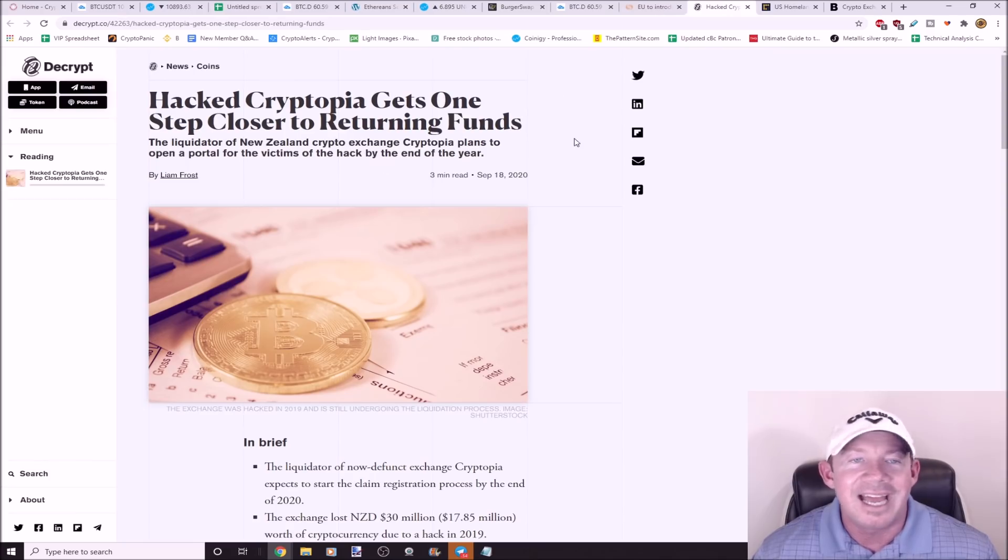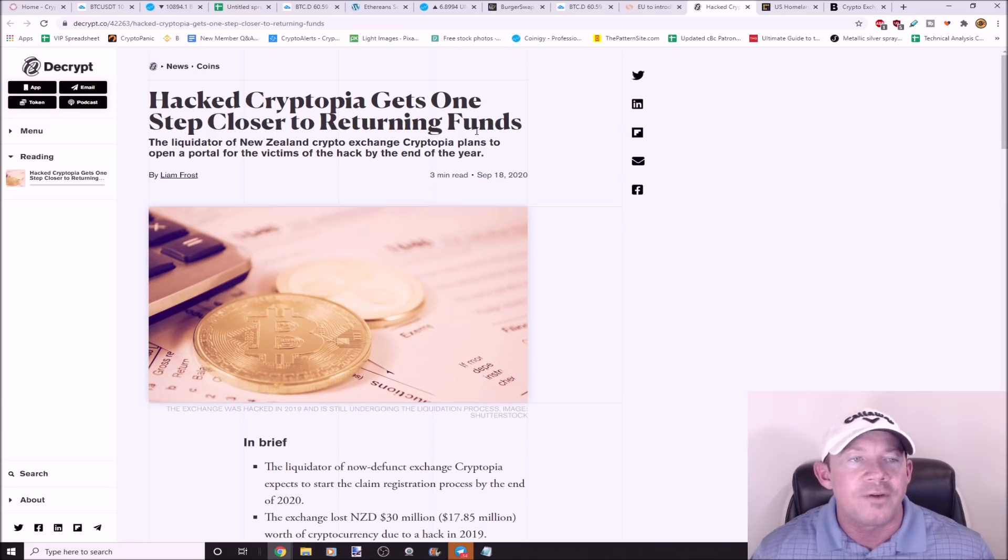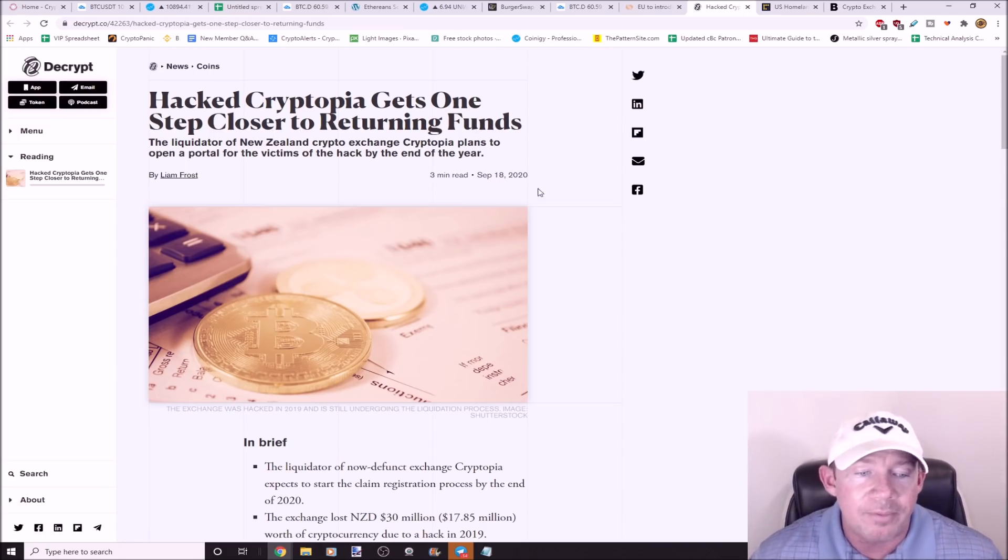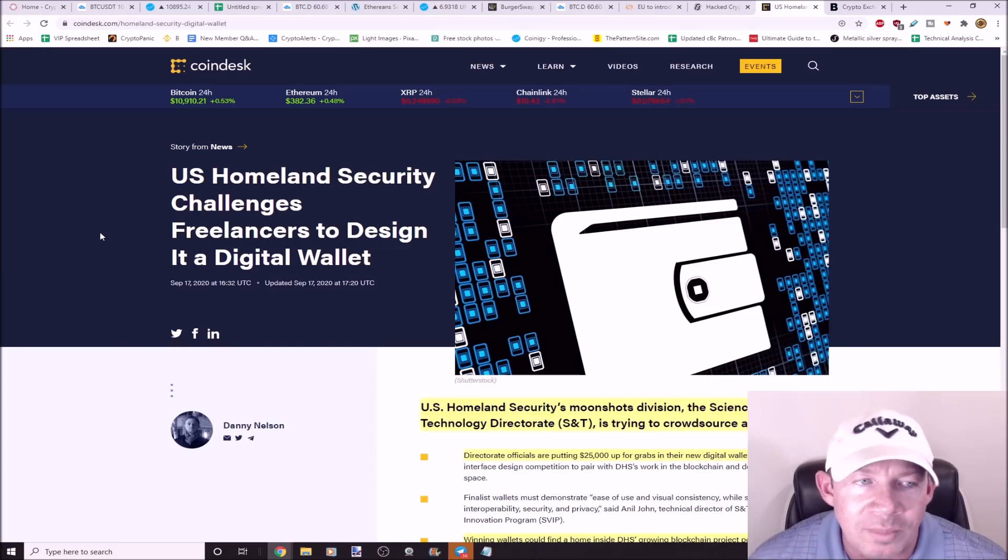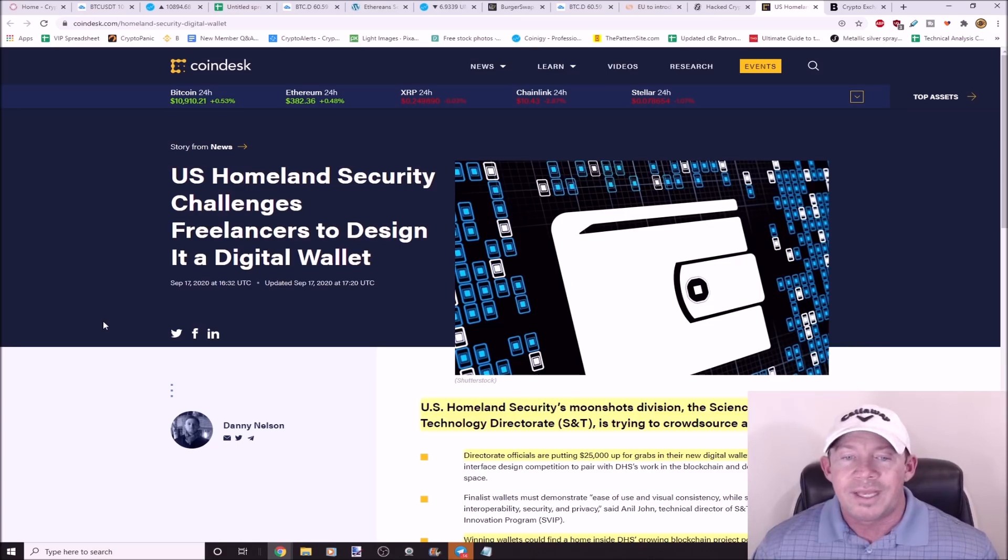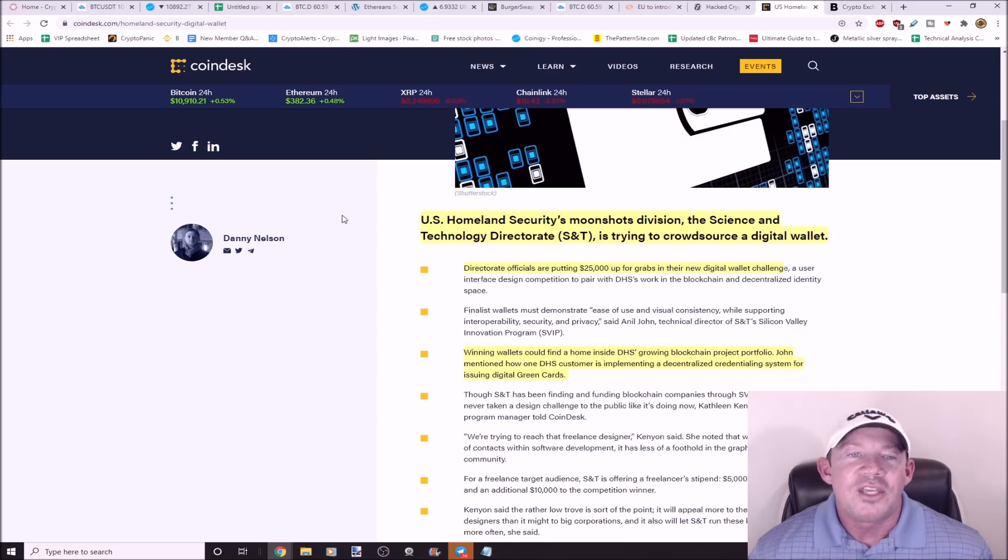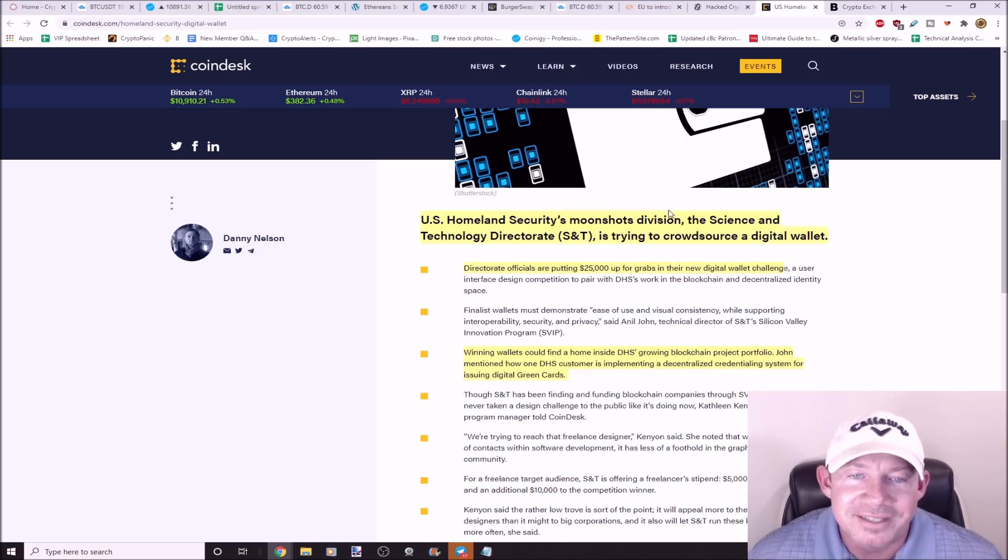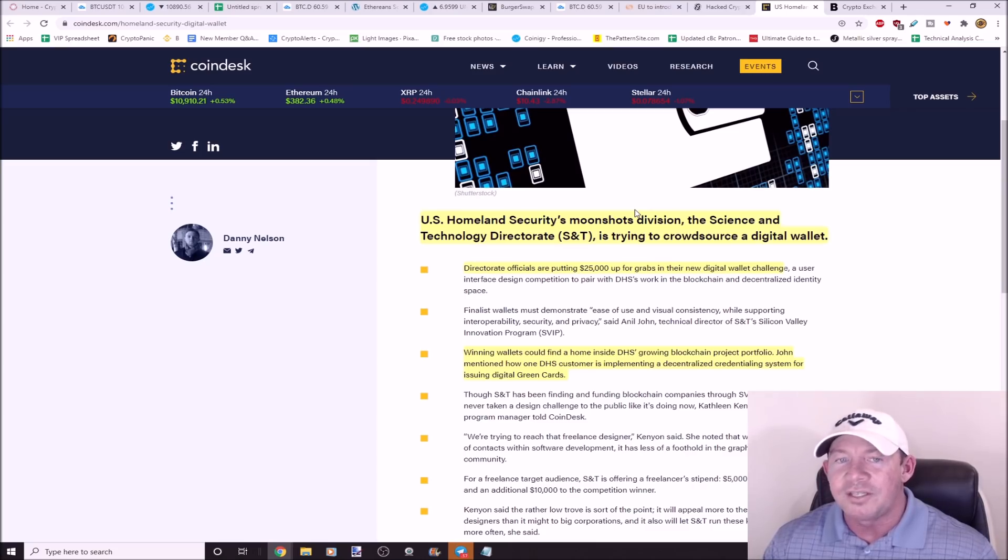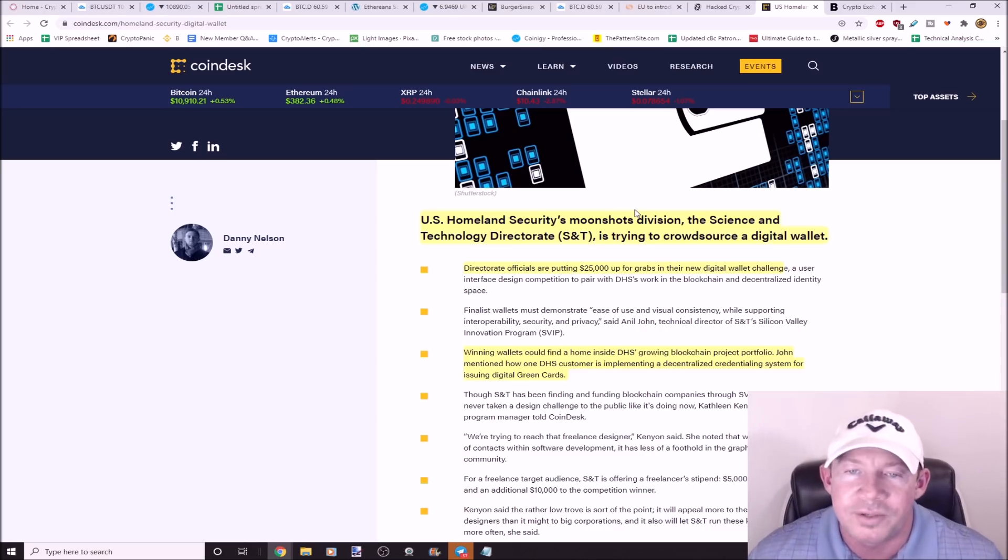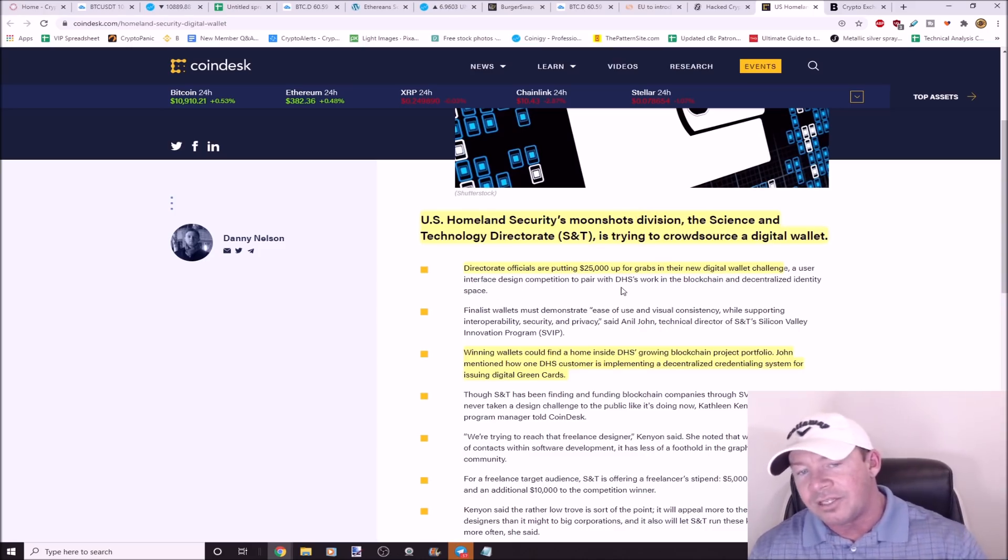U.S. Homeland Security challenges freelancers to design a digital wallet. And listen to this, I love this. Everything in crypto has the coolest names. U.S. Homeland Security's Moonshots Division. I'm involved with the Moonshots Division, Department of Homeland Security, the Science and Technology Directorate. They're trying to crowdsource a digital wallet. The idea is they got $25,000 they're putting up for grabs and they're saying, hey, whoever develops this, they've laid out some things that they're looking for.